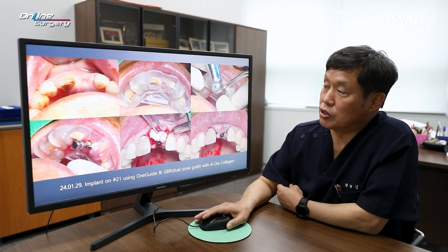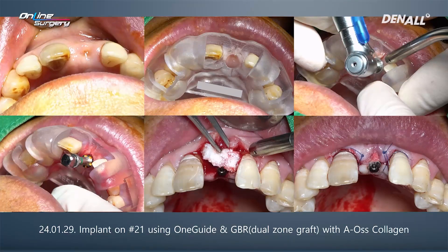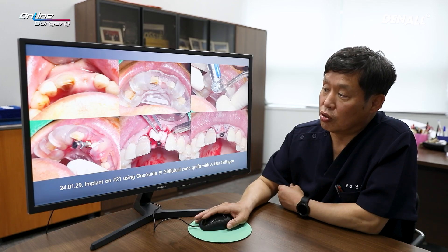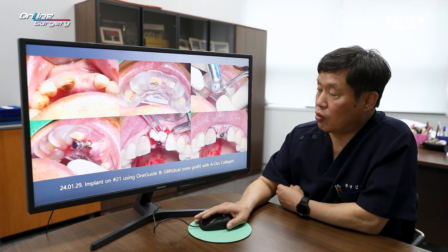This is the surgical procedure. You will see more details in the surgery video later. To prevent gingival shrinkage in the labial area, AOS collagen was used along with additional bone grafting, a technique we refer to as a dual zone graft. The procedure was designed to support both soft and hard tissue by adding sufficient AOS collagen for additional bone grafting before suturing.